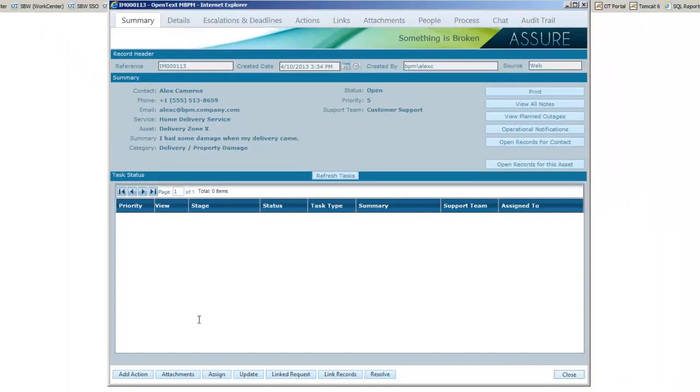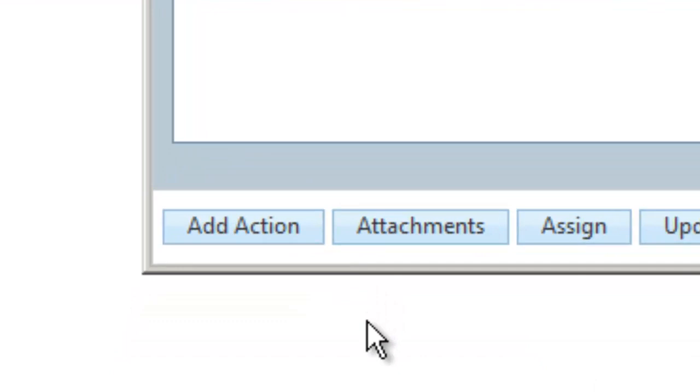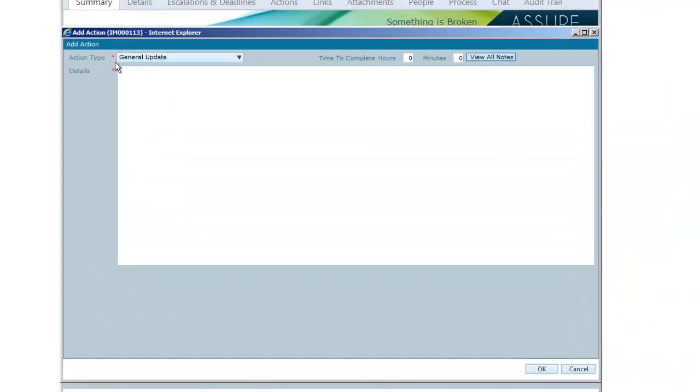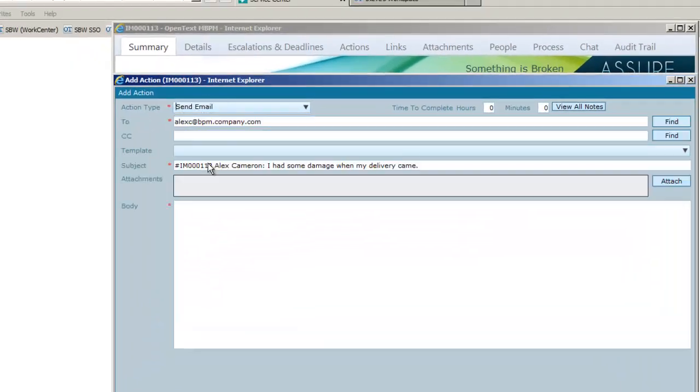In case Alex is not keeping an eye on the complaint from the portal, Steve decides he is going to send out a confirmation email to advise. By selecting the add action and then choosing the send email, Steve can send an email onto the contact.